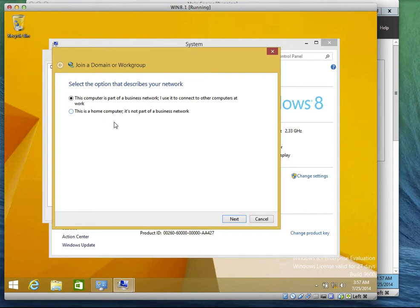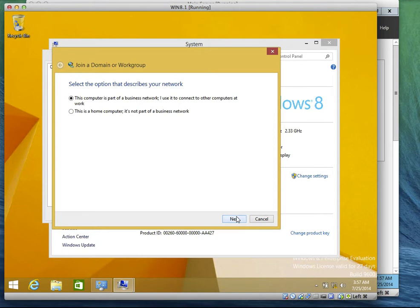What are the options that are there? It says: this computer is part of the business, I want to use it to connect to other computers on the network. The other one says: this is a home computer. So let's click Next. What's the next selection? My company uses a network with a domain. My company uses a network without a domain. Is it using a domain? Yes, so we click Next.